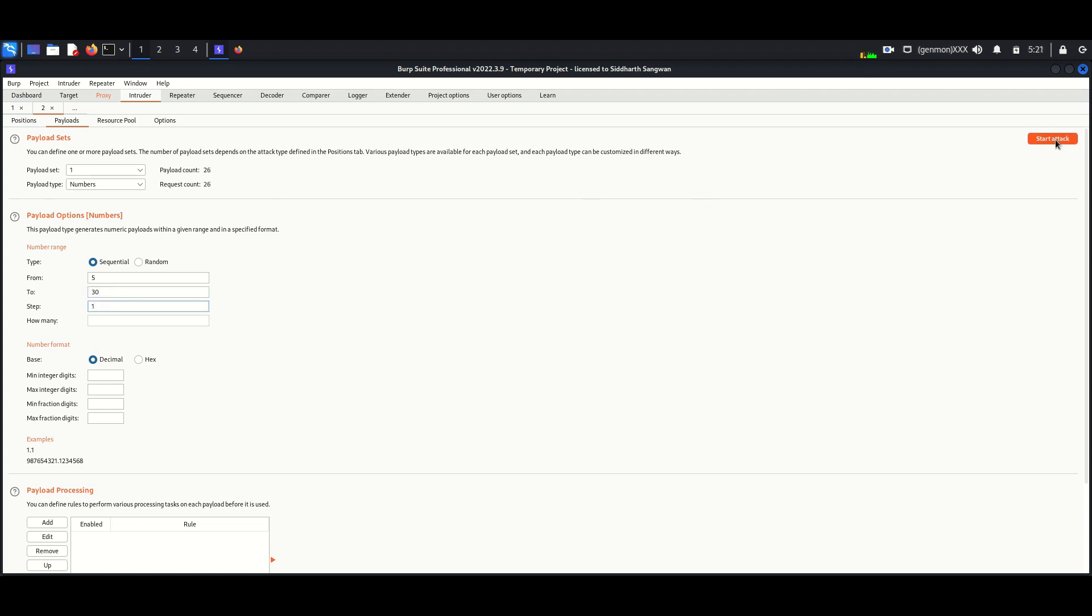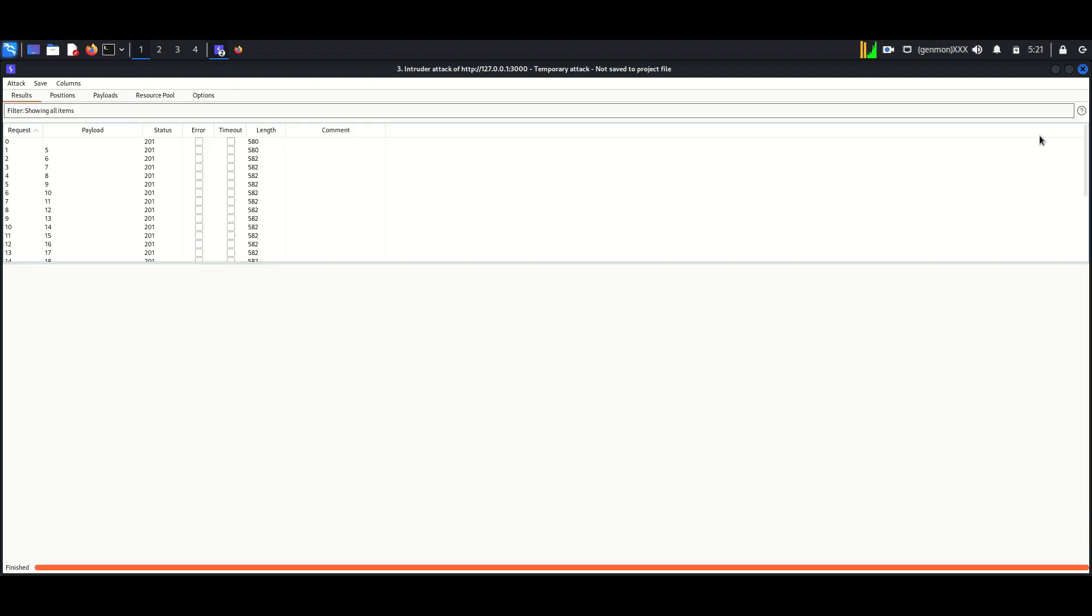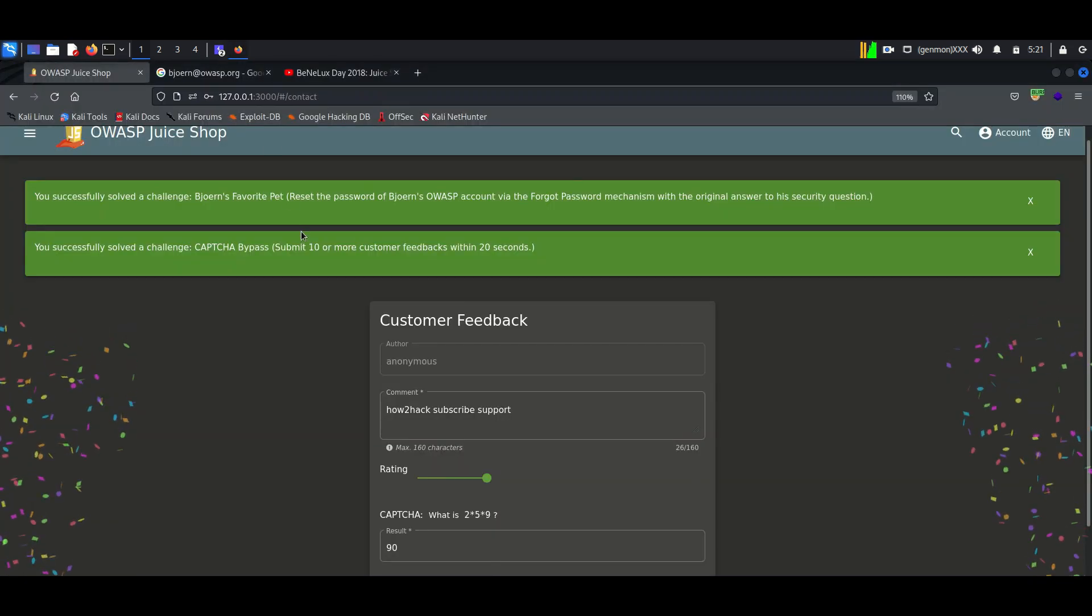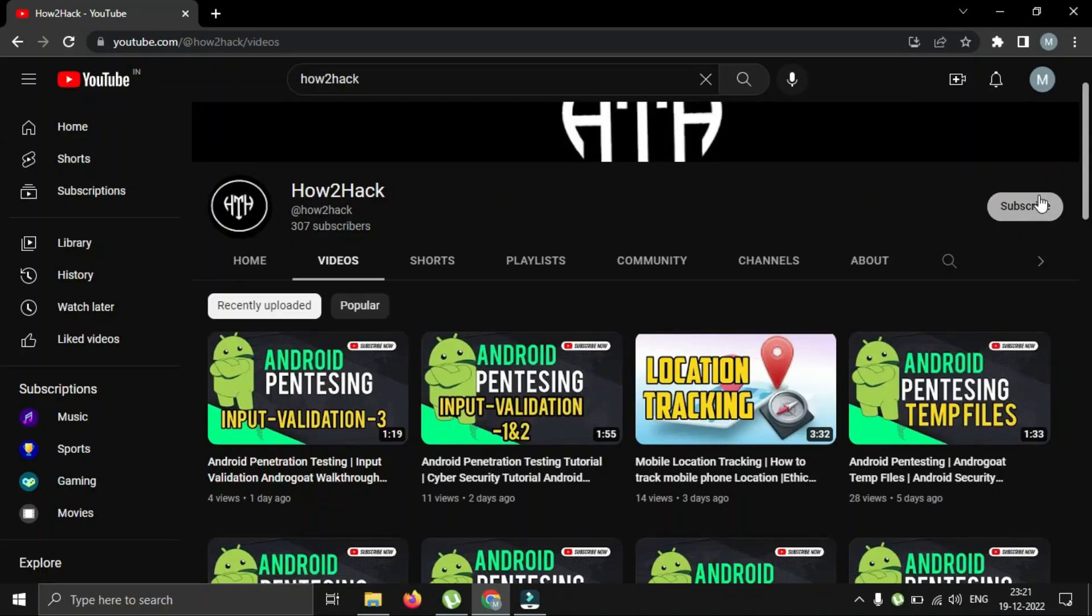And now we start the attack. Here we can see we solved the lab. For more cyber security videos you can subscribe to my channel.